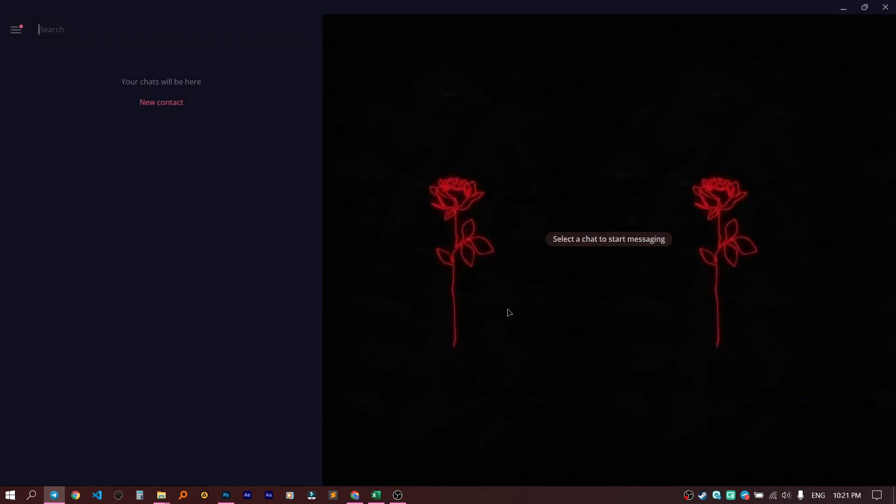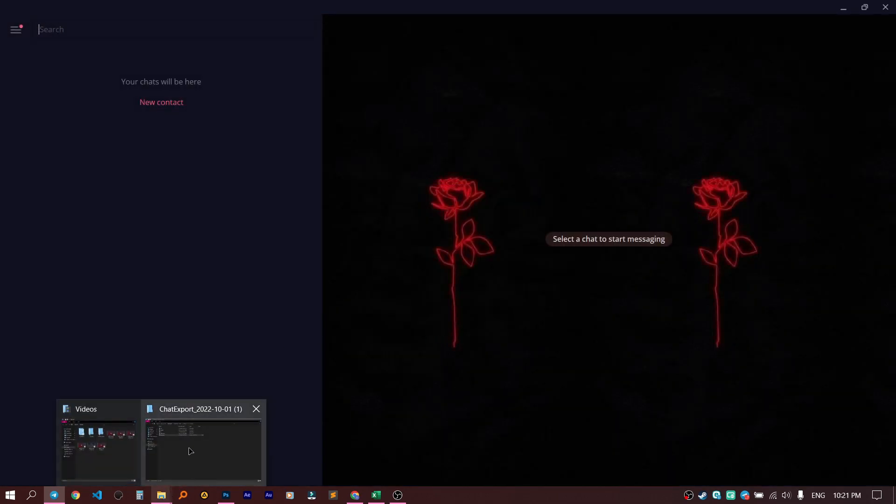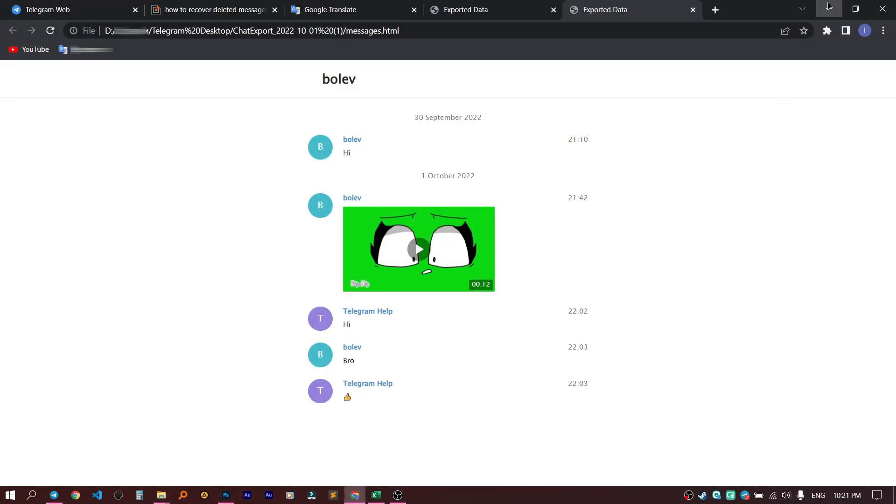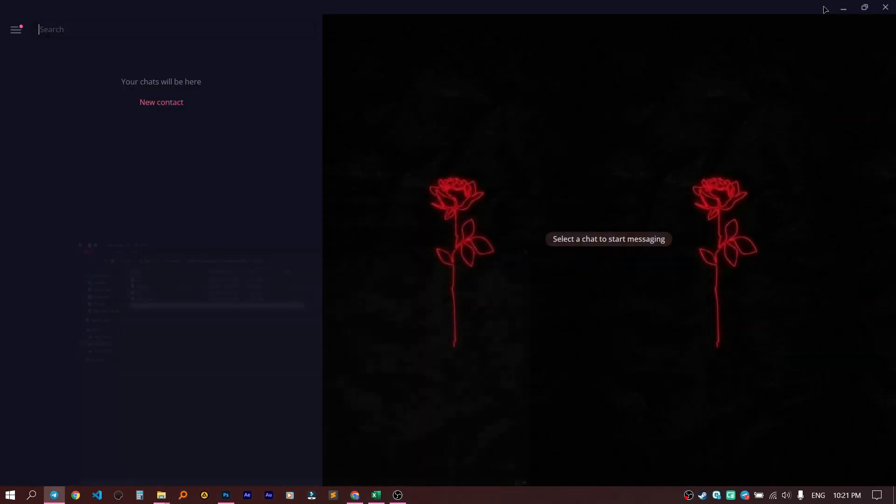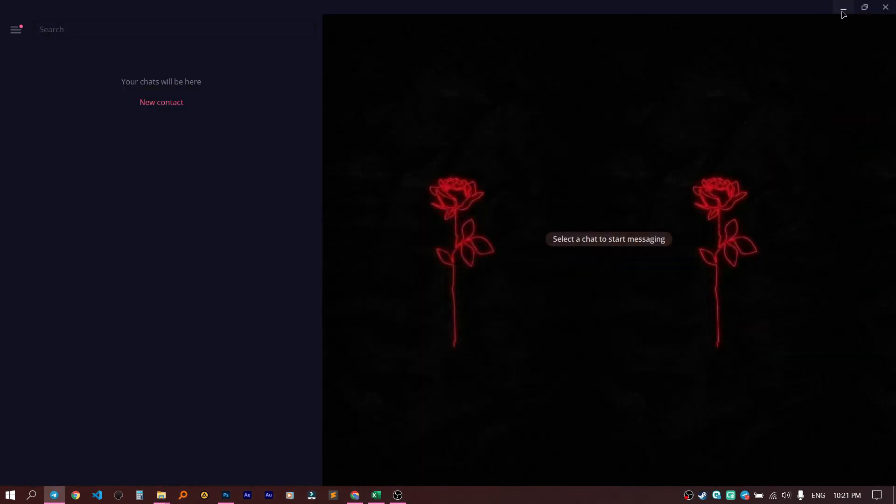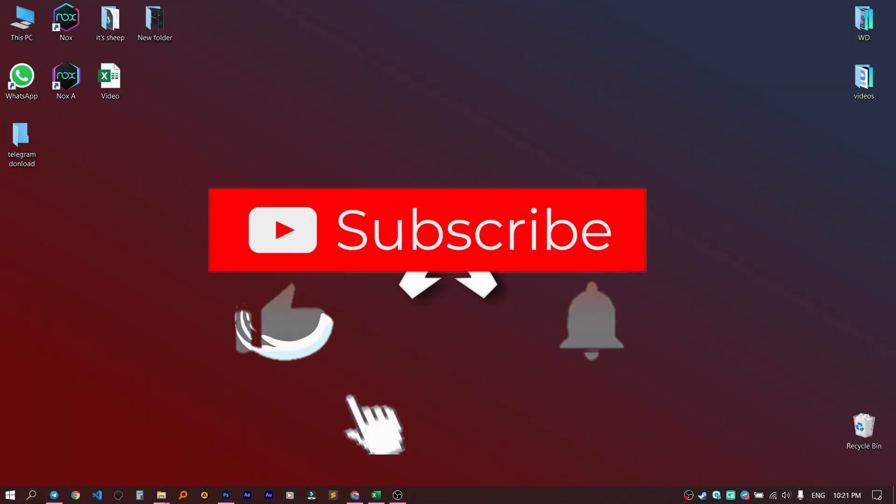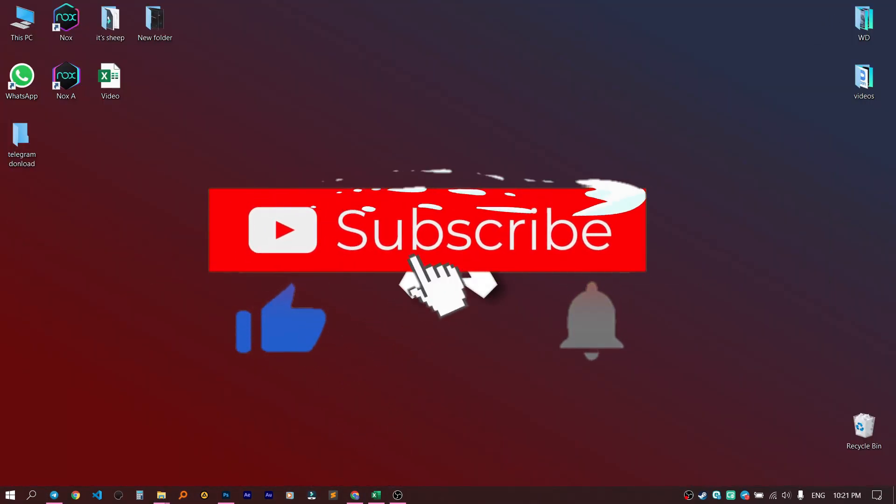Then let's open our folder. Here is our chat, totally restored. Well, today I showed you several ways how you can avoid losing files from Telegram. Thanks a lot for watching. Press the like button and the bell to receive notifications. See you!